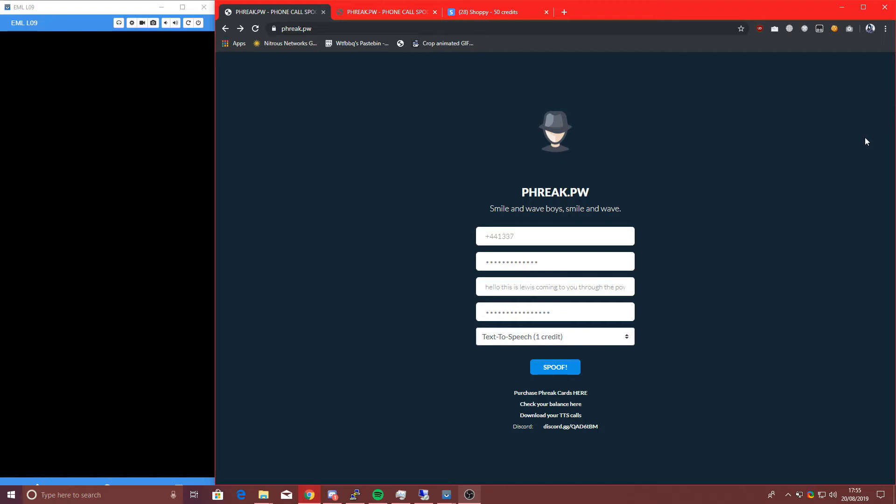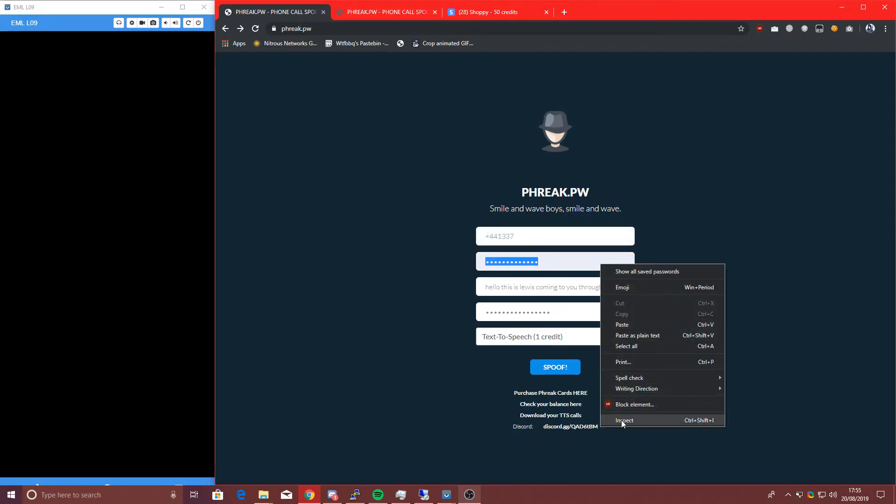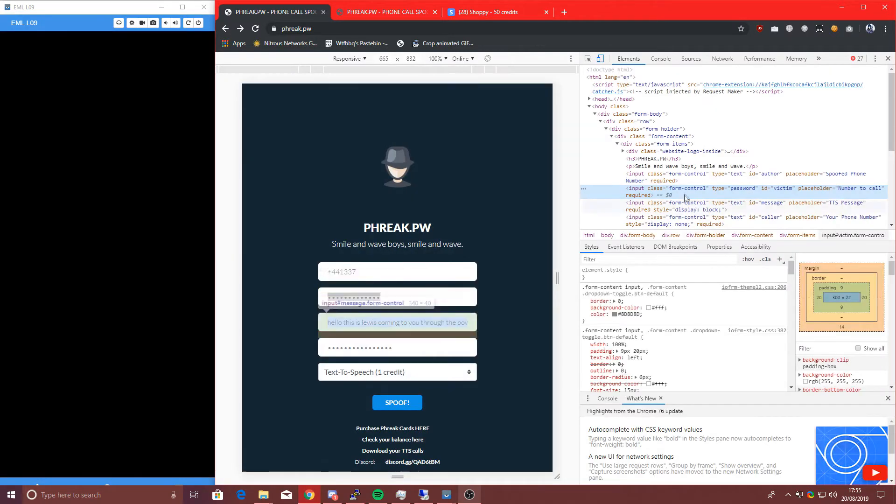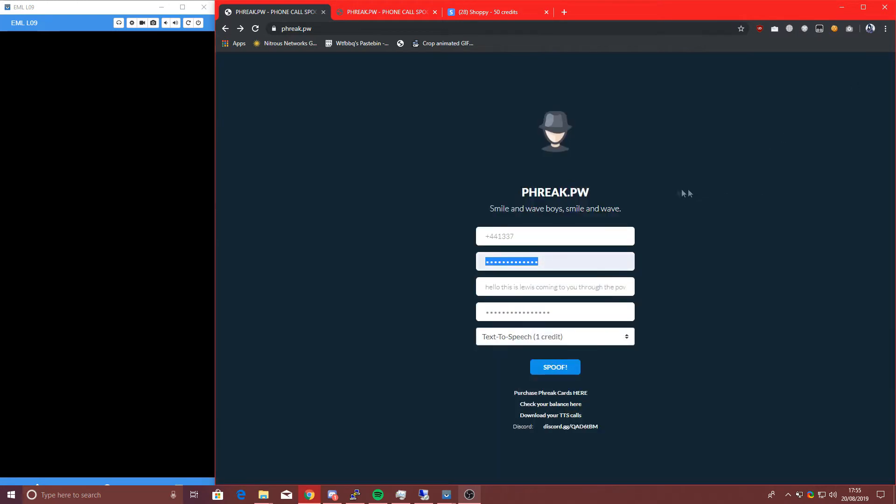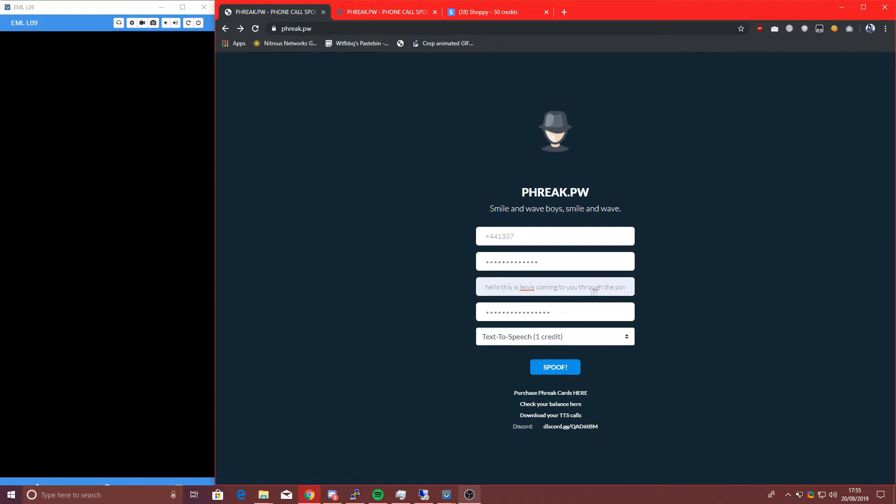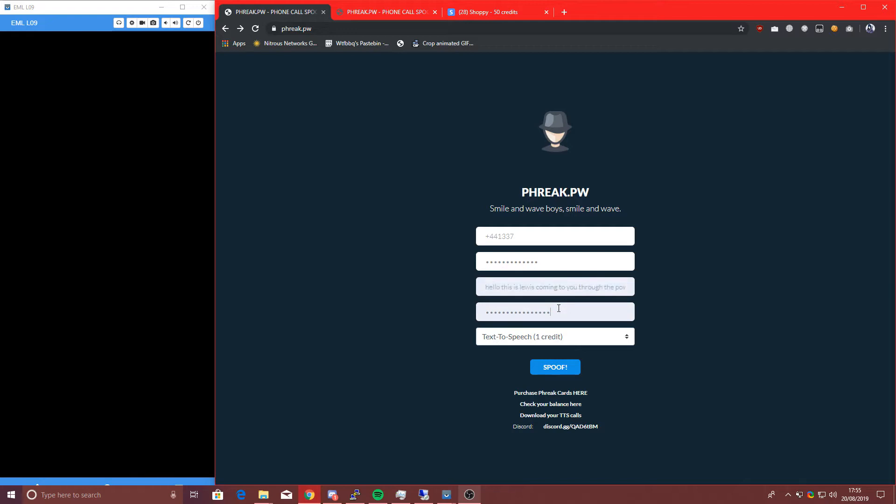So what is FreeQDOTPW? It's literally a phone call spoofing application. You can enter in the top box the phone number you want to call from, so in this instance 1337, the phone number you want to call, which is actually blurred out using HTML.